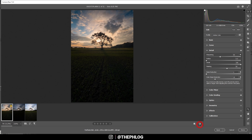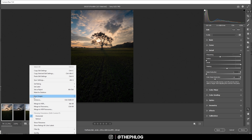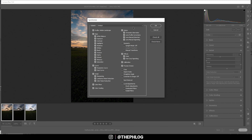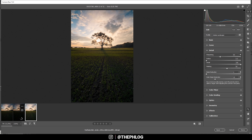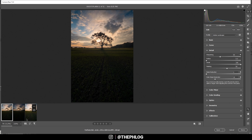Now we want to copy those settings to the two other images. I'm holding Shift and clicking on the last thumbnail to select them all, then right-clicking and choosing Synchronize Settings, checking all, and hitting OK. Now we have the settings on all three images.